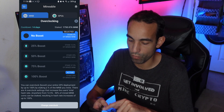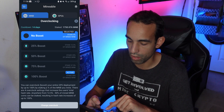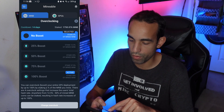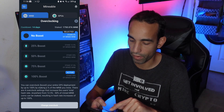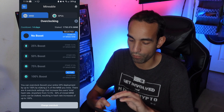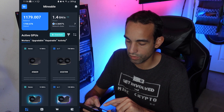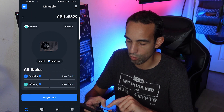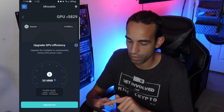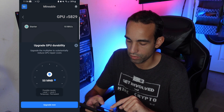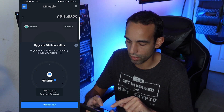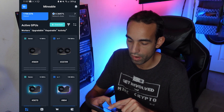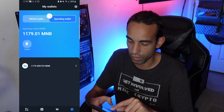If we go home, we now have a new GPU. It shows 10 megahash because I'm overclocking — I'm on 100% boost, staking 50% of my mined MNB. The cooldown is 14 days when you start, about 30 days otherwise, and I could always change it or turn off the boost. We can see the new GPU right here and can upgrade its efficiency or durability by spending more MNB.